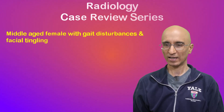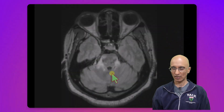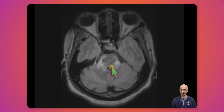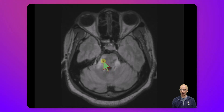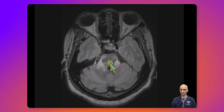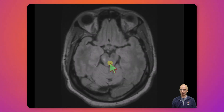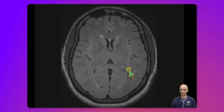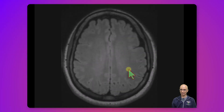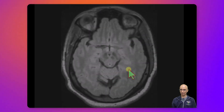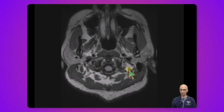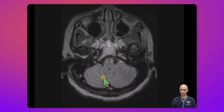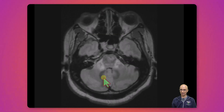Now let's look at the MRI performed at our institution. On the axial FLAIR images we can identify hyperintensity in the cerebellar peduncles, in the pons, and to a lesser extent in the midbrain. There is not much hyperintensity in the supratentorial brain or in the visualized portions of the cervical spinal cord or medulla, and no hyperintensity in the cerebellum.